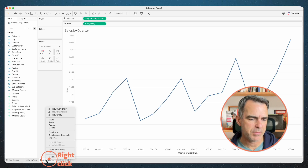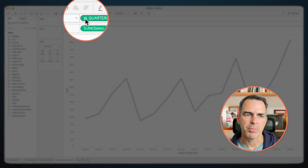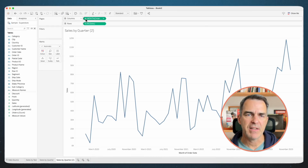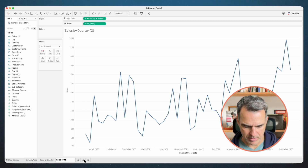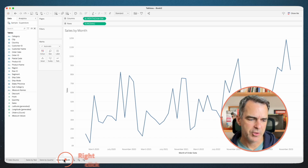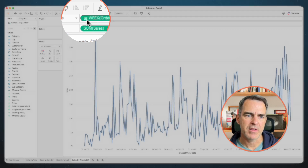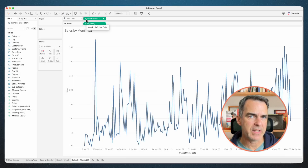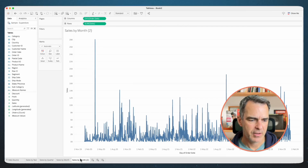Right-click on the sales by quarter sheet and choose duplicate. Click on the plus next to quarter on the column shelf to give us sales by month. Rename the sheet sales by month. One more time — duplicate the sales by month sheet. Click the plus next to month; that gets us to the weekly level. Click the plus one more time to get to the daily level. Rename this sheet sales by day.